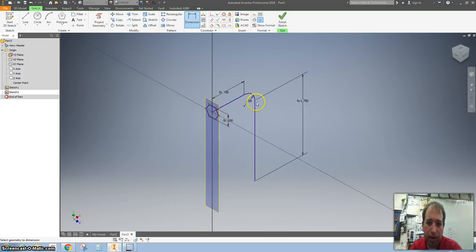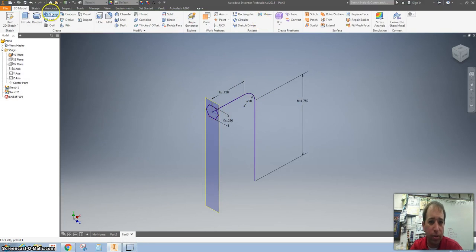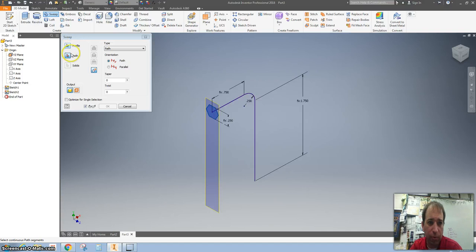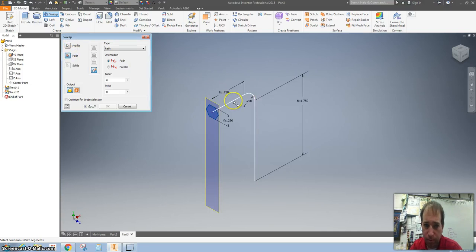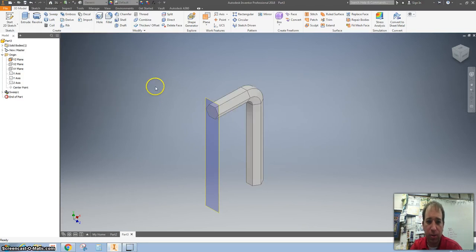So when I hit the sweep tool and I click on this one time as my profile, then I click on the path that I want to select. There it goes. And I hit OK. There's my Allen wrench.